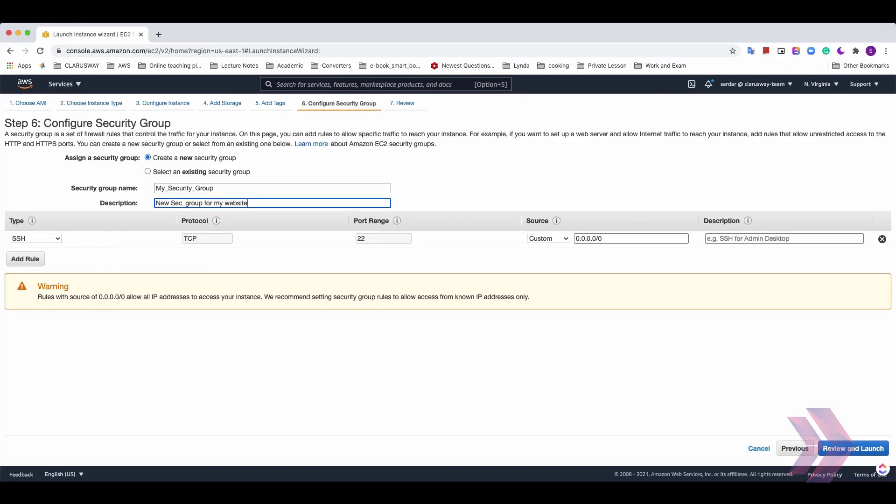After that, you'll see the subsection of rule here. We can add new rules by clicking add rule here. First, we can choose SSH because we want to access this machine remotely with SSH. It's automatically arranged protocol as TCP and port range 22.